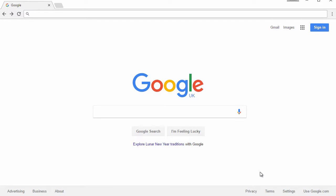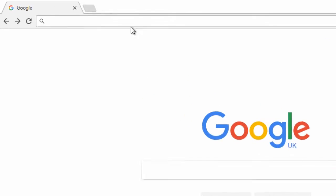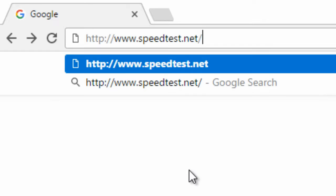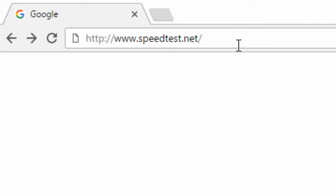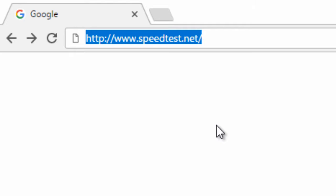How to test your internet speed on your computer. This is very simple to do — all you have to do is go to the website speedtest.net. I will put a link in the description so you just have to click it.